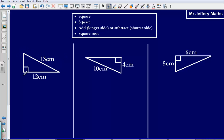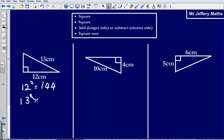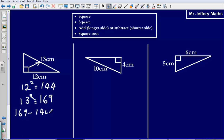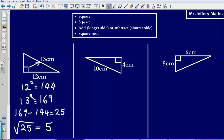Ok so the first one, we have got a right angle triangle again, we are going to square 12 — 12 squared gives us 144. We are going to square 13, that gives us an answer of 169. We are then going to subtract these two. We have got the longest side already, we are looking to find one of the shorter sides, so we are going to take away 144 from 169. That gives us an answer of 25, and so then we are going to square root 25 — that gives us an answer of 5. So this length of our triangle would be 5 centimetres.